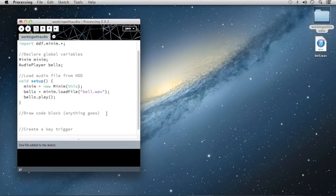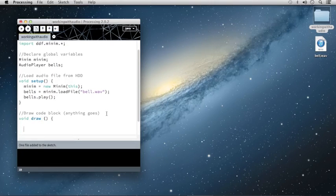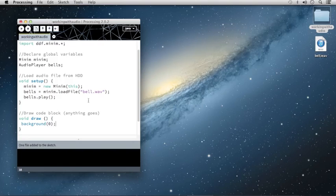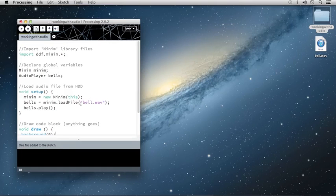For the draw code block, we're not going to be doing anything, so I'm simply going to create a placeholder for this and set the background as black. I'll type background zero, and that's going to set the contents of the background to black. At this point, we have everything that we need set up to playback our Bell dot wave audio file as soon as we hit run. Let's try that out here.